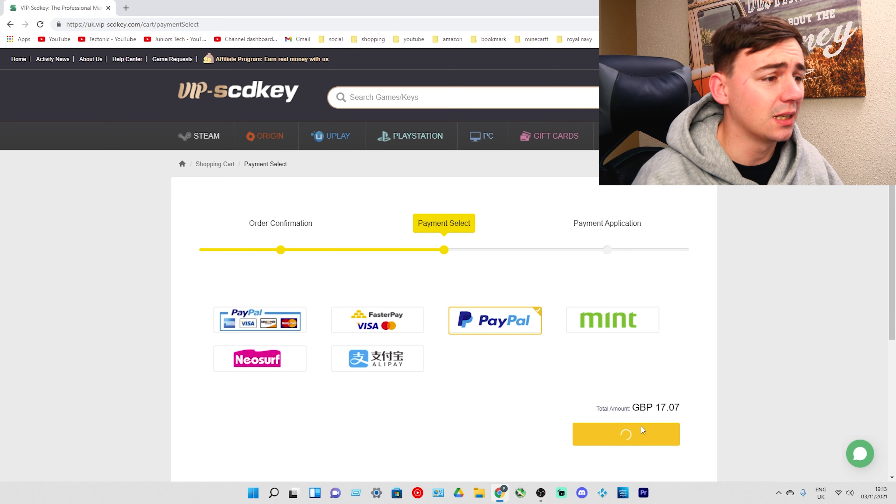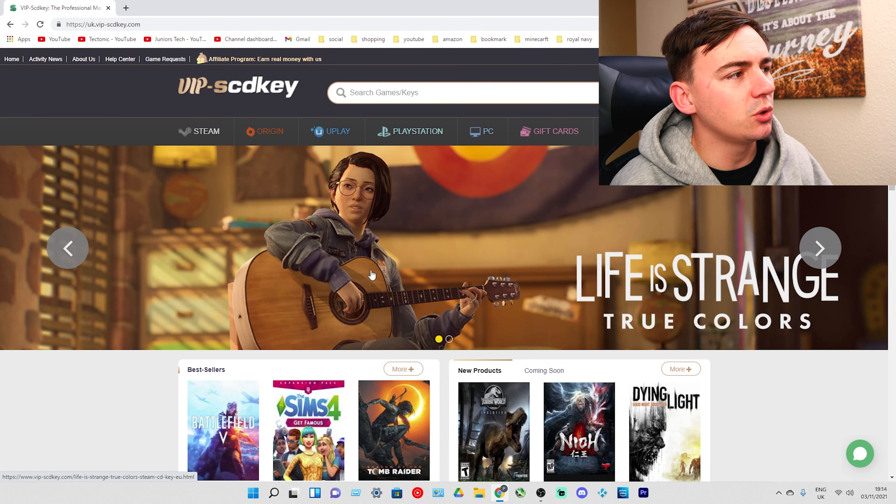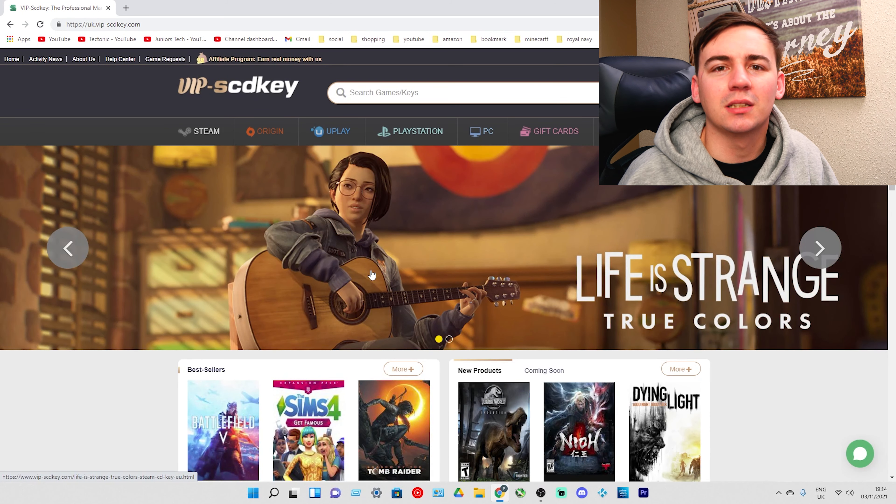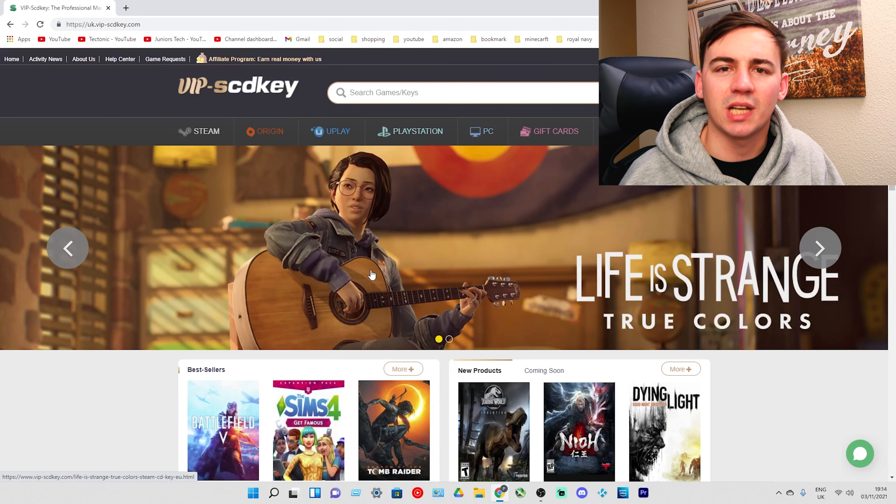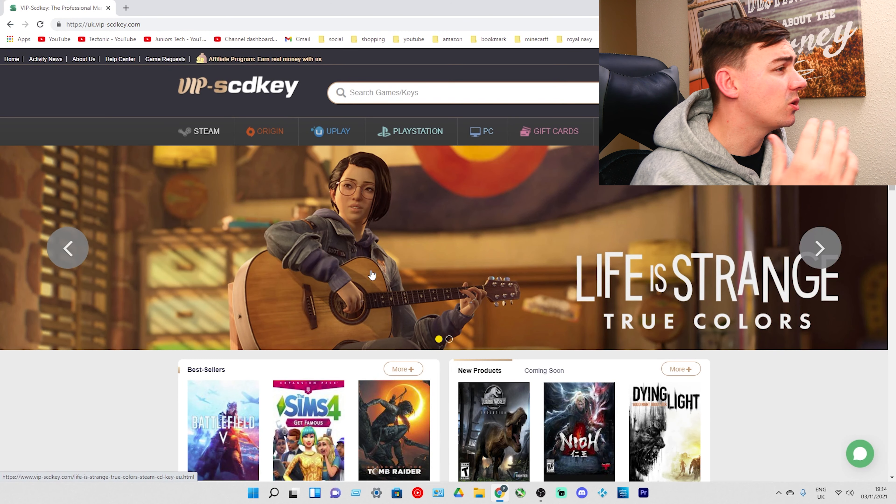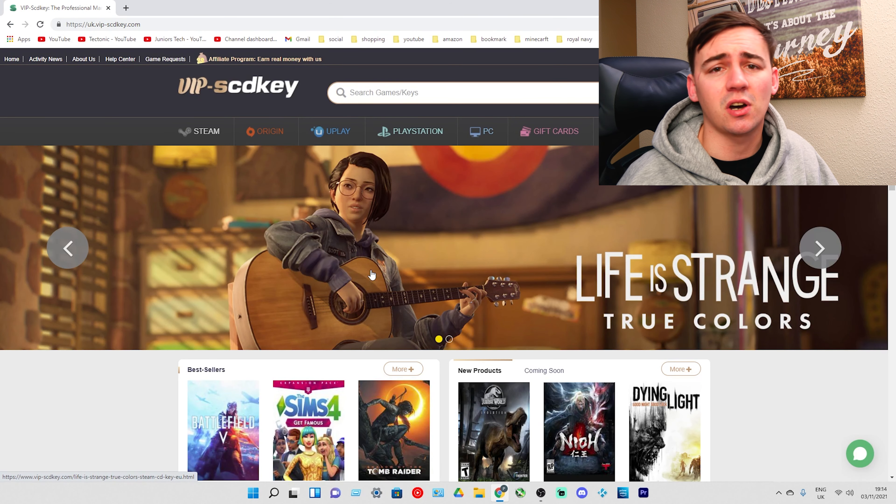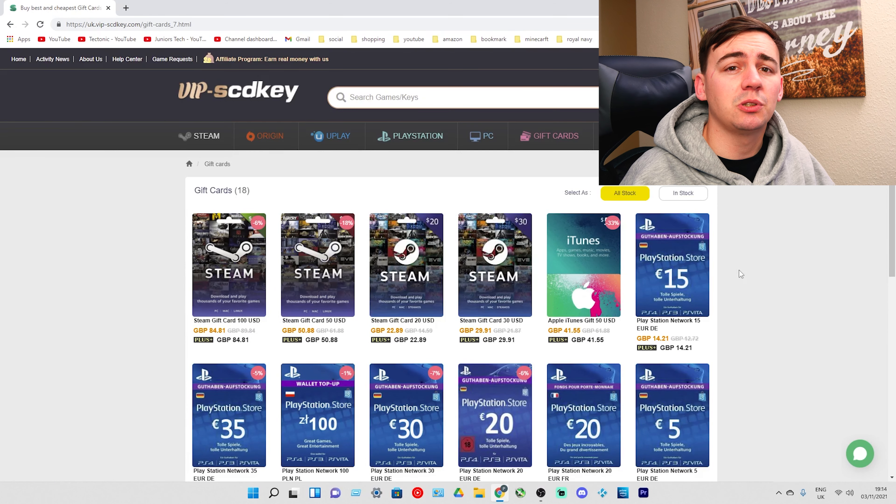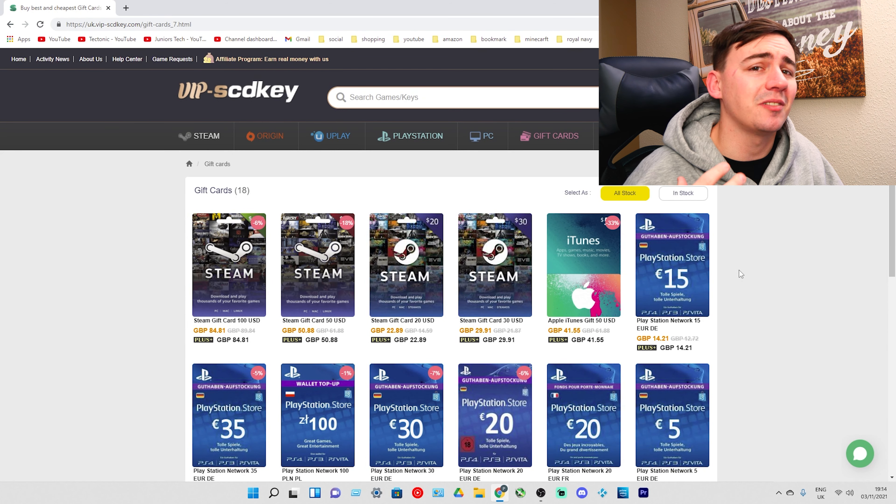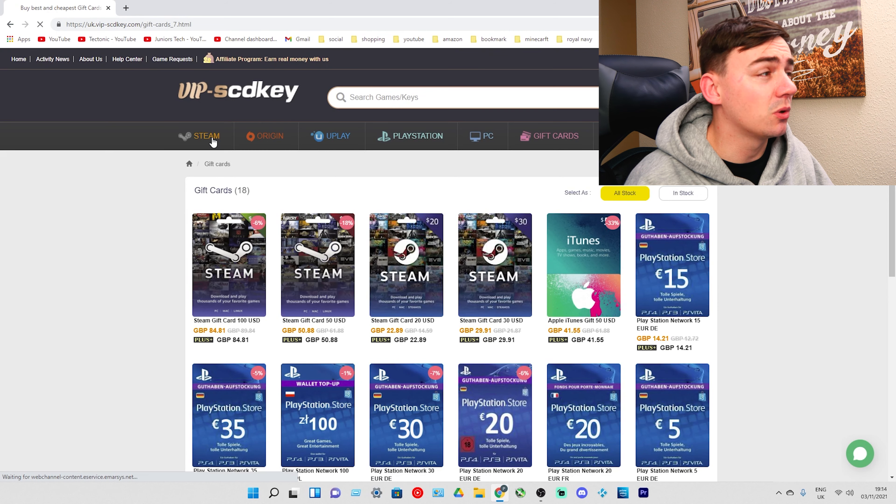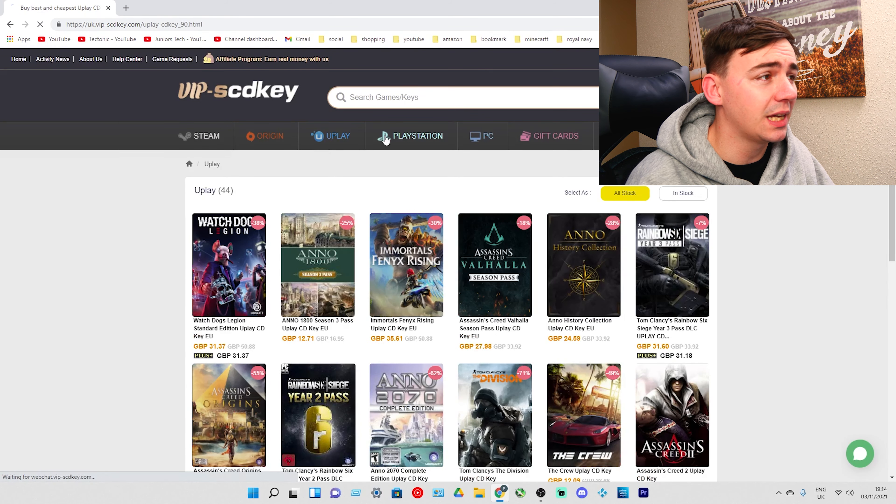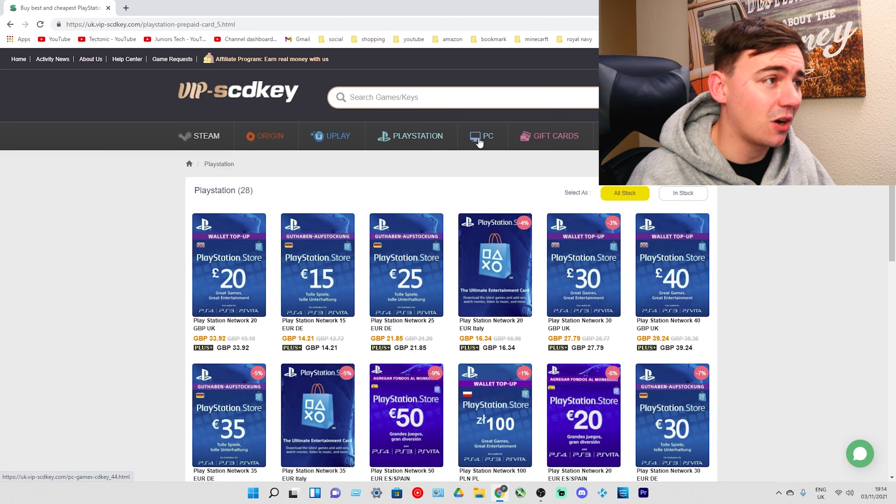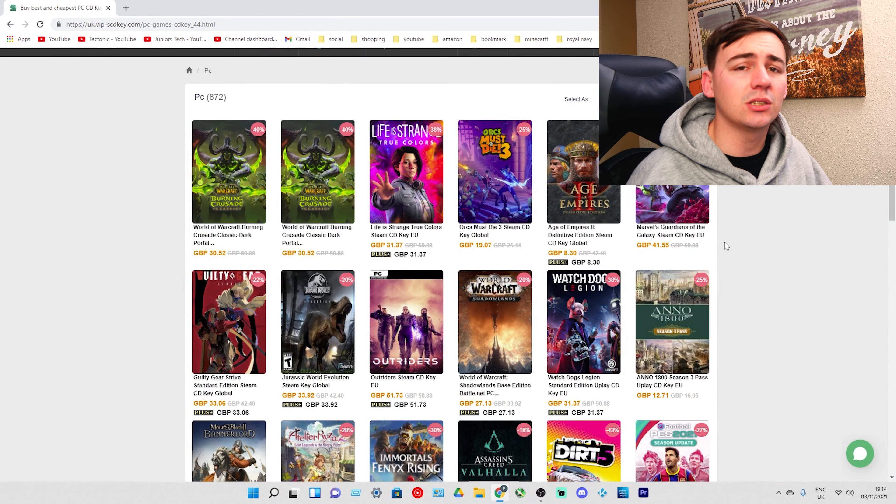VIPSCDKey offers so many more things. They're not only an official platform for Windows 10 Pro OEM keys. You've got Steam, Origin, Uplay, PlayStation, PC, and even gift cards. You also have Steam games, Origin games, Uplay games, PlayStation gift cards, and PC games.